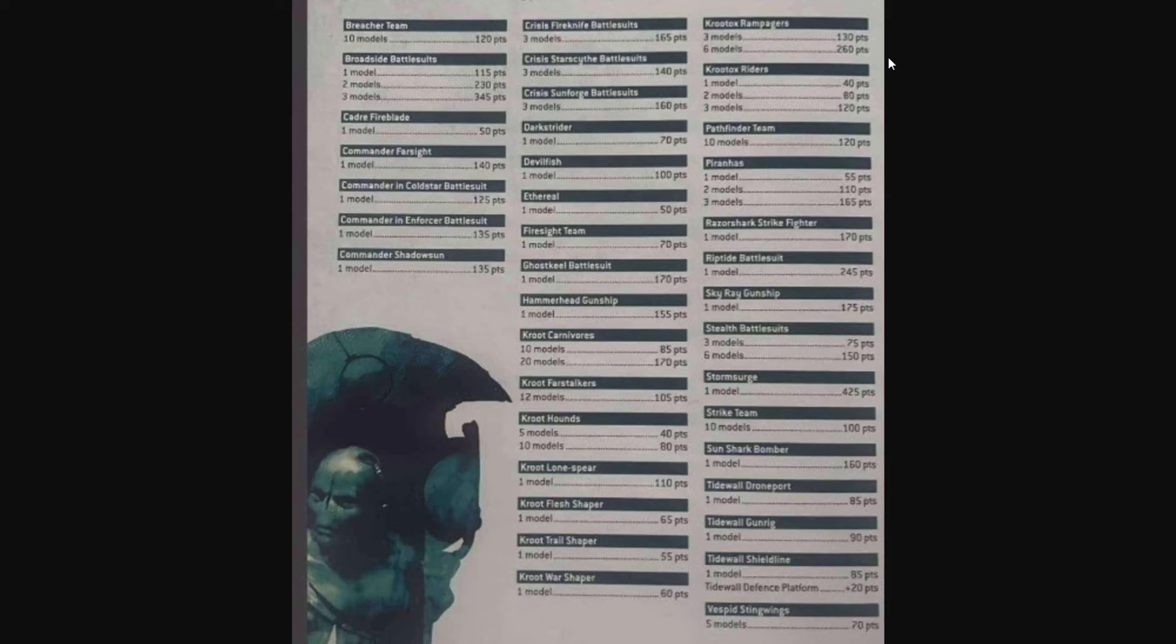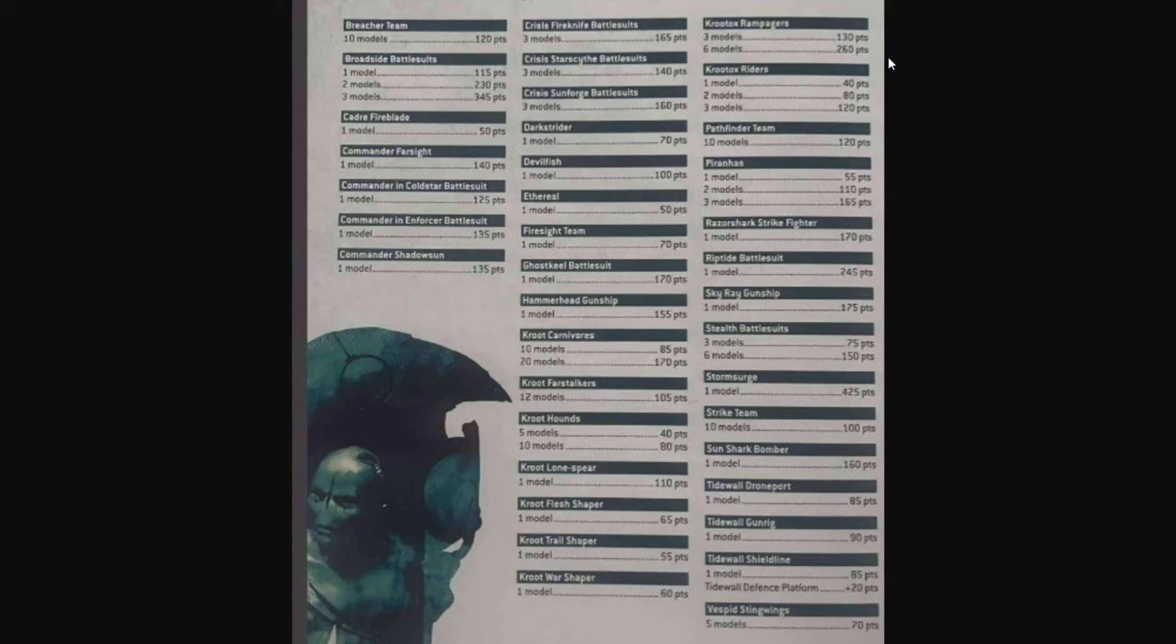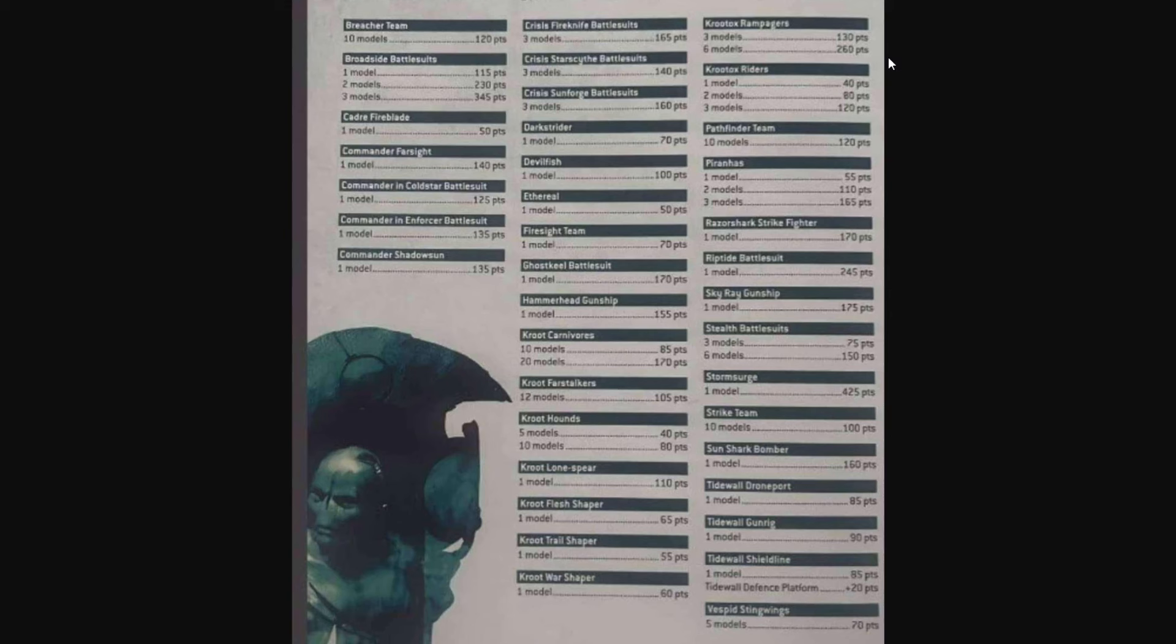We have the Kroot Riders 40, 80, 120. Pathfinders 10 for 120, Piranhas 1, 2, or 3 at 55 a piece. We've got the Razorshark Strike Fighter 170. The Riptide Battlesuit is back to 245. I know people immediately see that and go 'oh man, the Riptide went up a ton,' but the Riptide should be 245. It should just have stats and abilities to reflect that. Hopefully they fix Riptides.